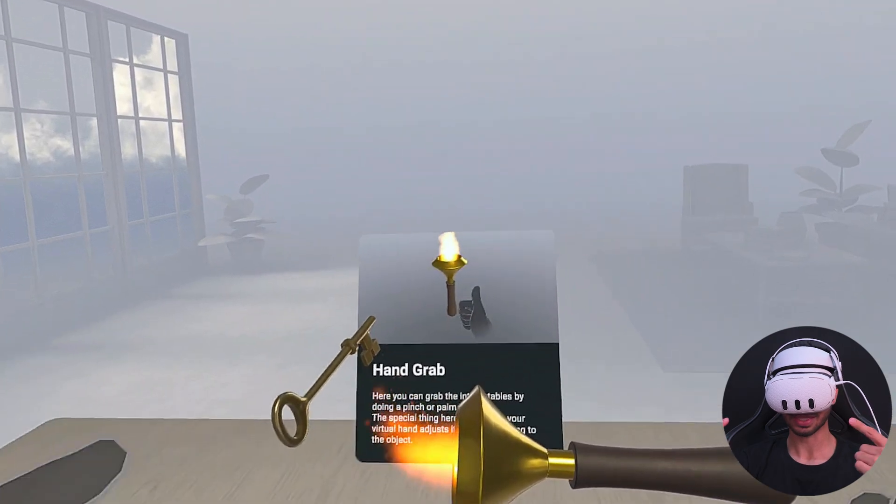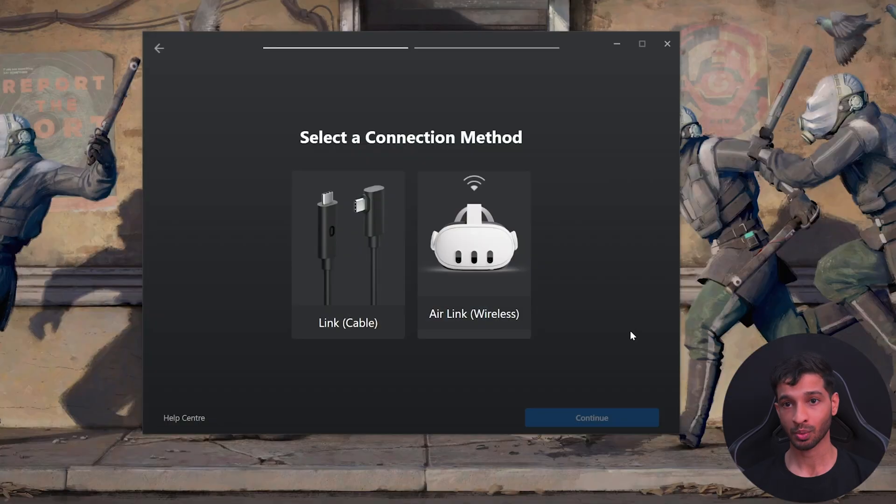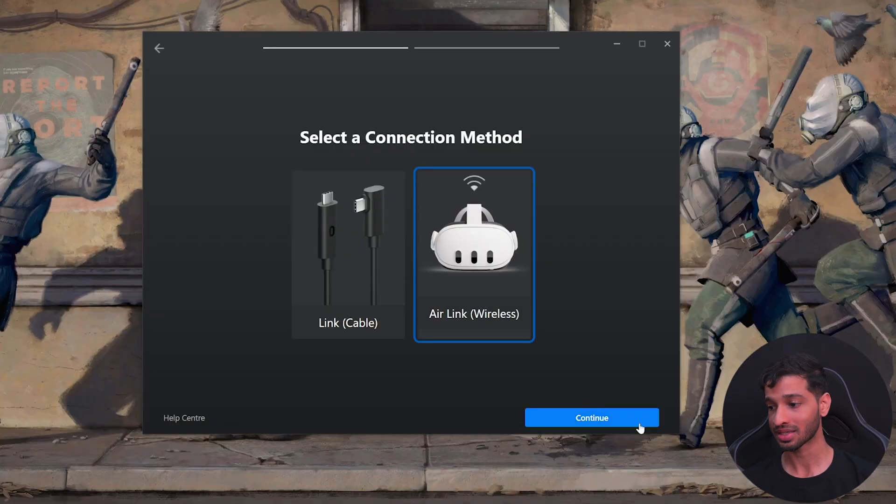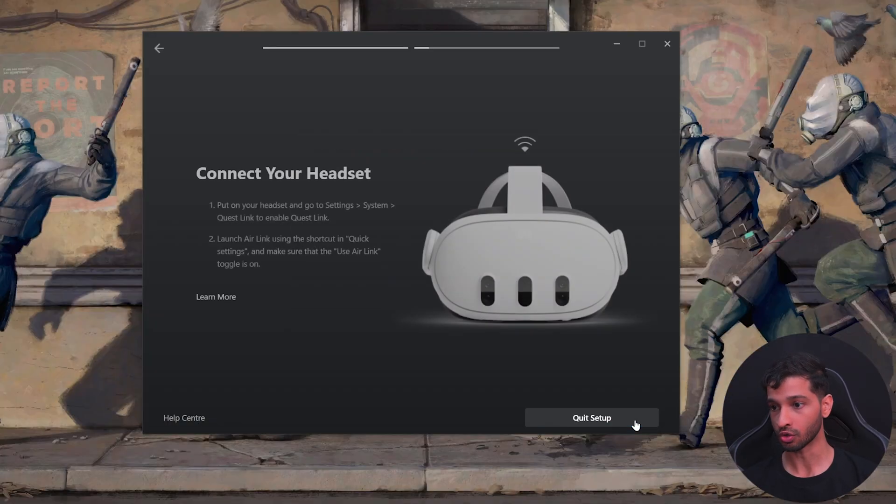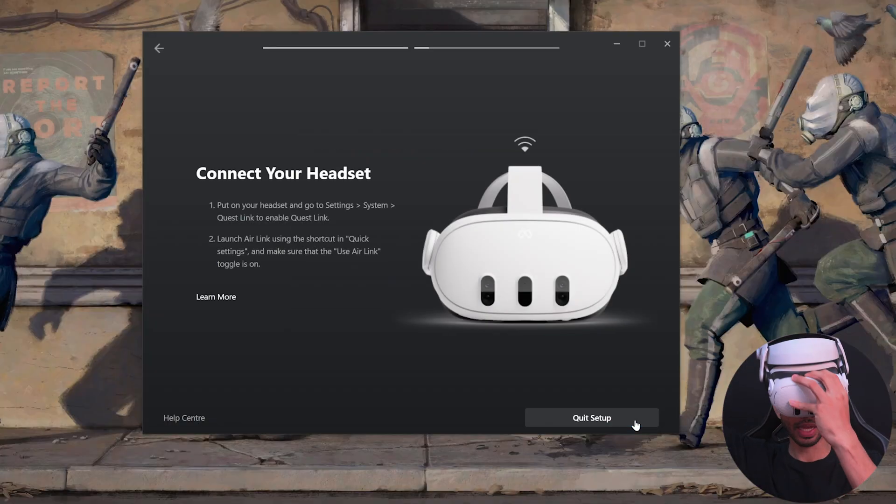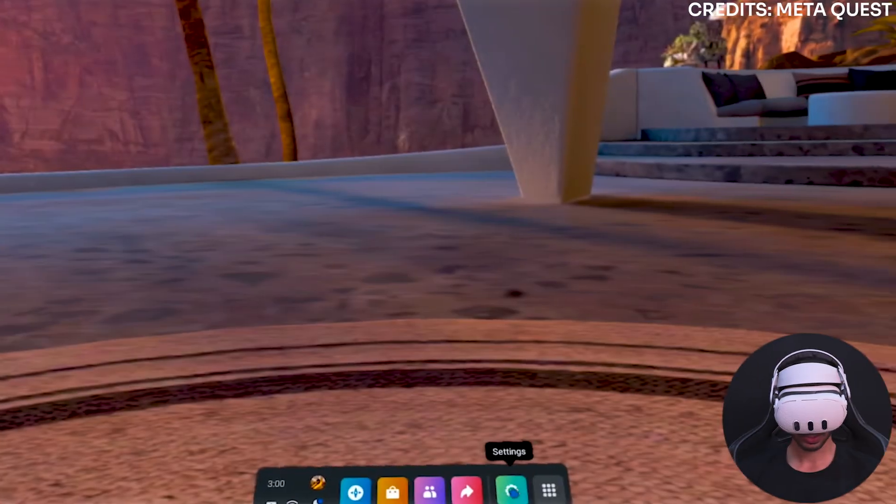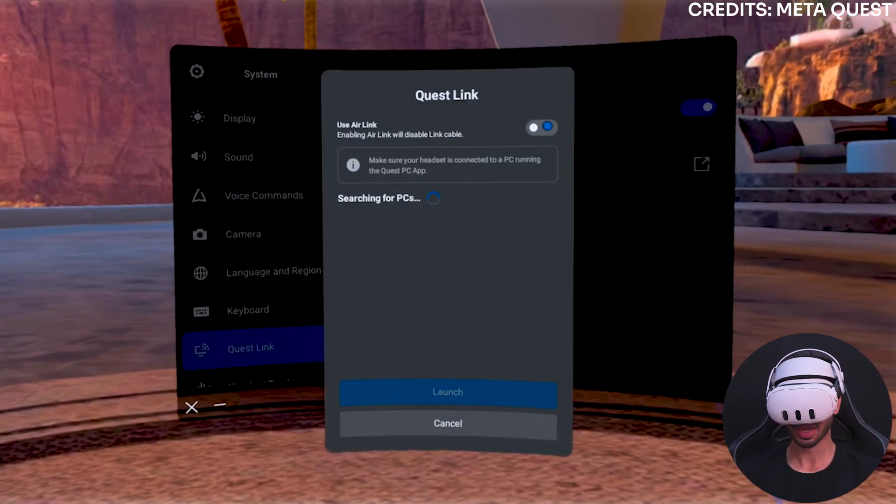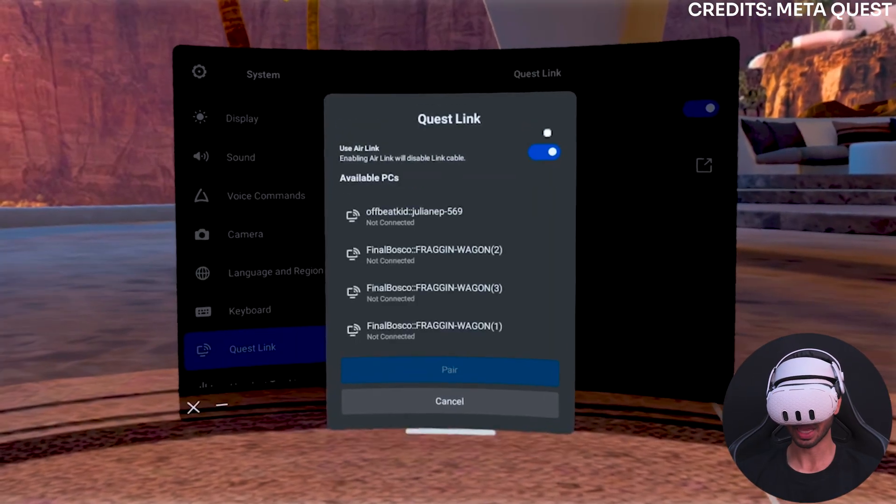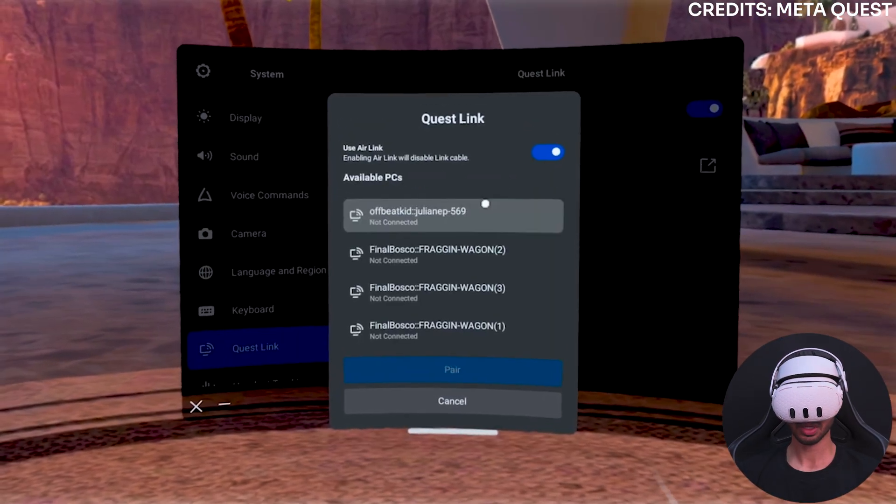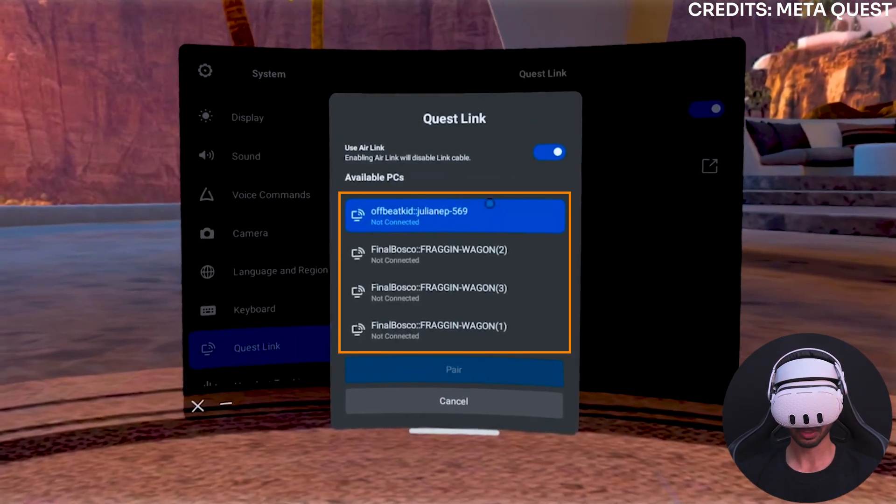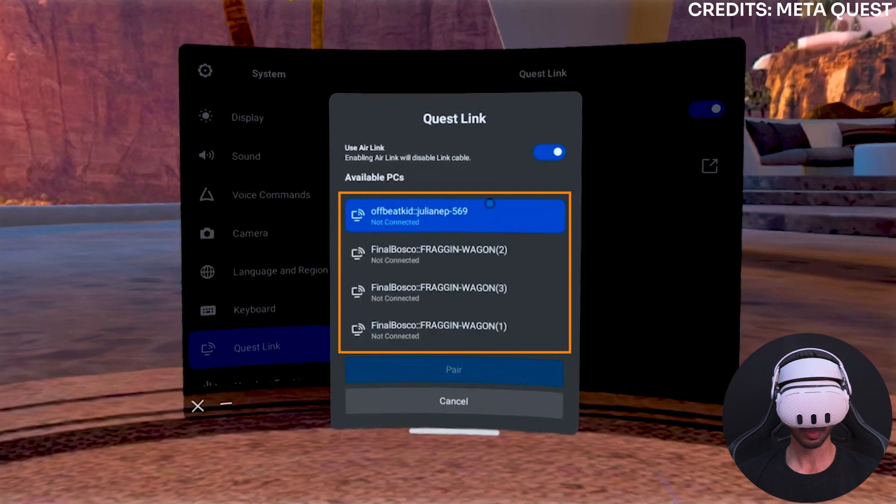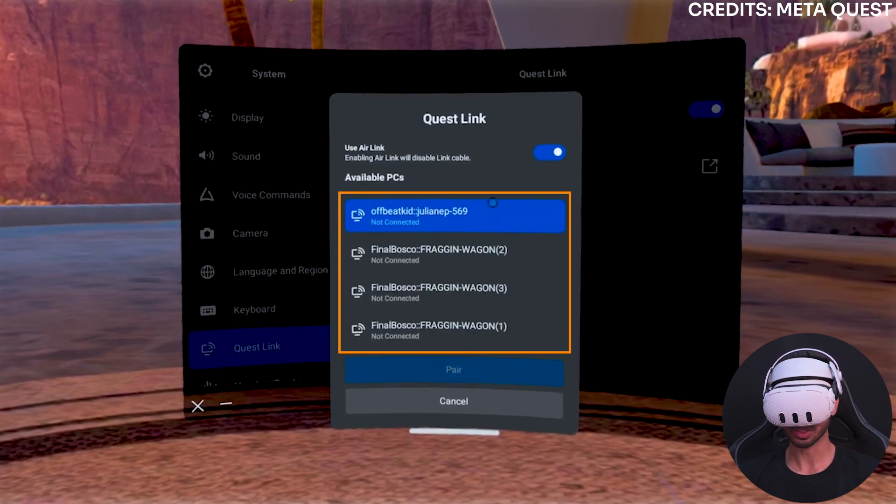And now to connect with Air Link, select Air Link Wireless, click on continue, put on your headset, click on quick settings, click on Quest Link, and enable use Air Link. Now this will give you a list of all the devices that have the Meta Quest Link app and are connected to the same Wi-Fi. Select the laptop that you're currently using and click on pair.